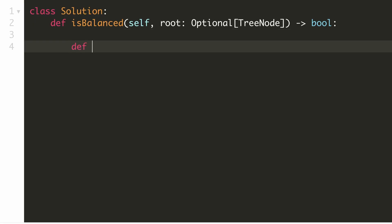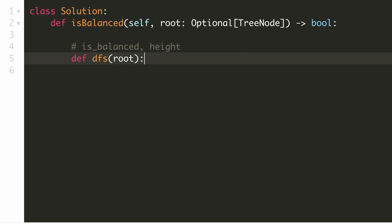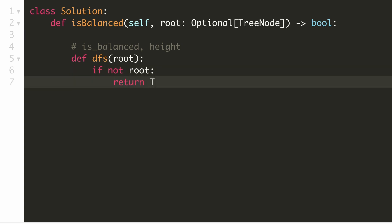Let's define our DFS function. This would return two things: the first part would be whether the current subtree is balanced or not, and the second part would be its height. As with all recursive functions, let's write our base condition. If our current node is null, that means it is already balanced and its height is 0.